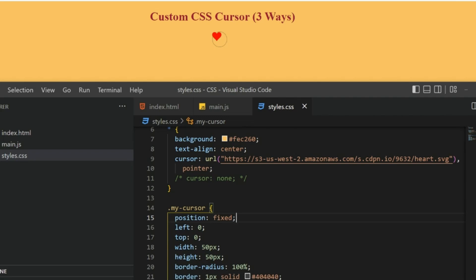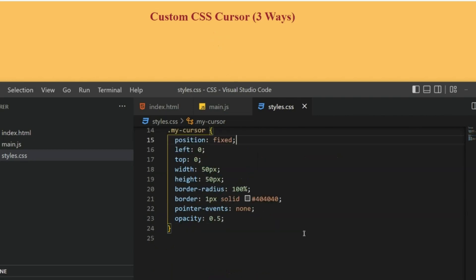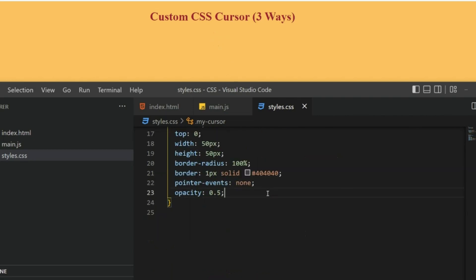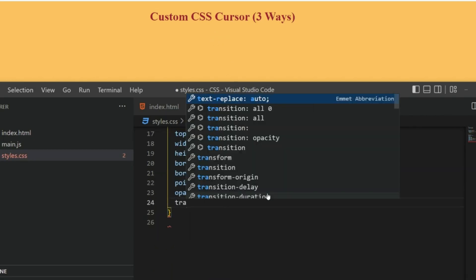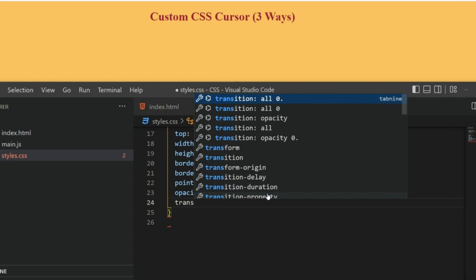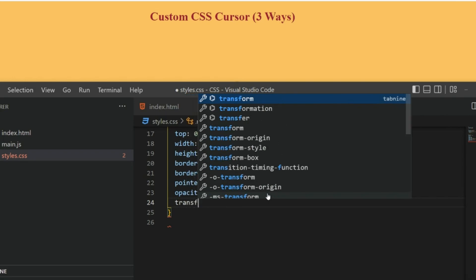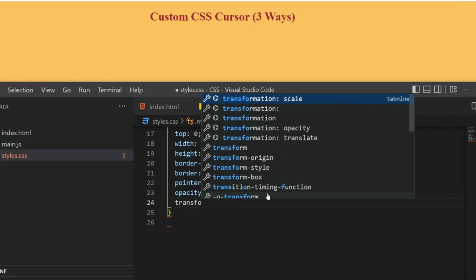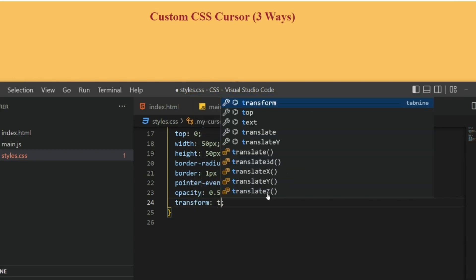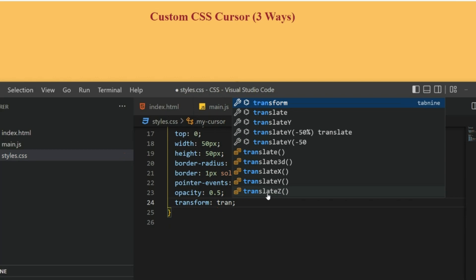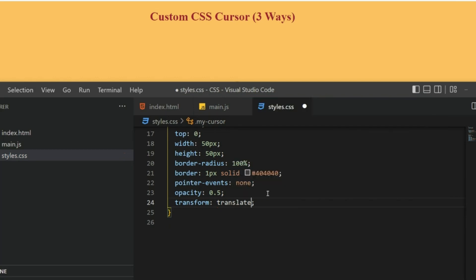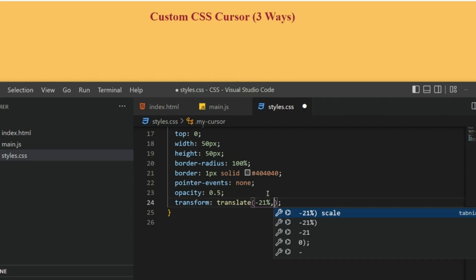For that I can use a transform property. Let me write that: transform, and then there is this translate and you can pass some values. I've come up with 21 and minus 21.